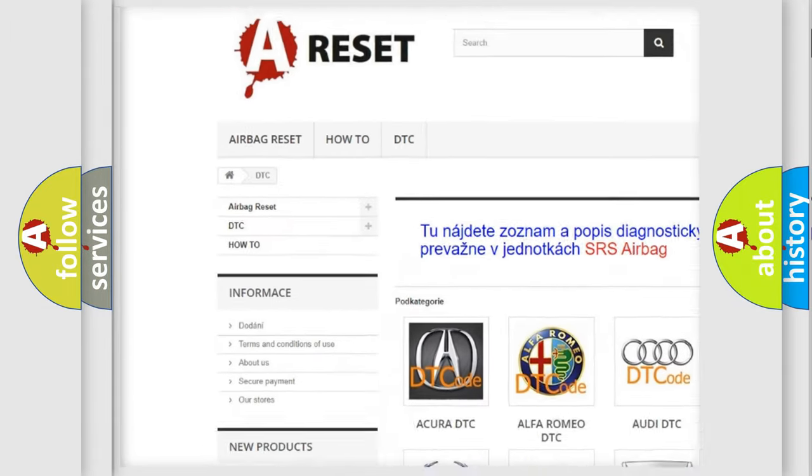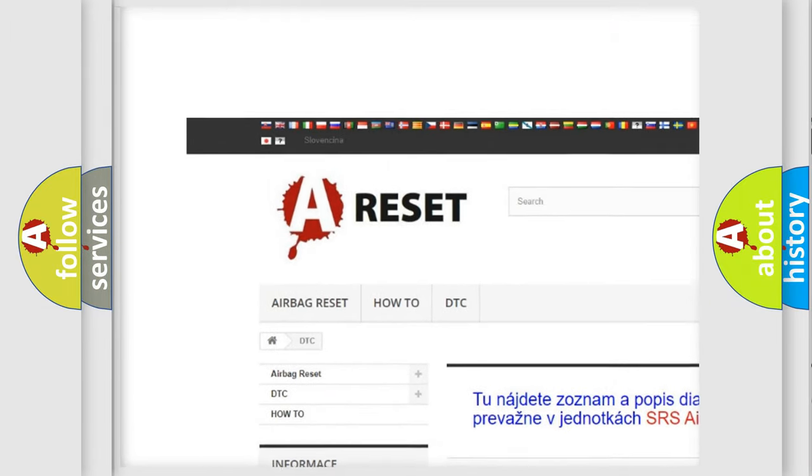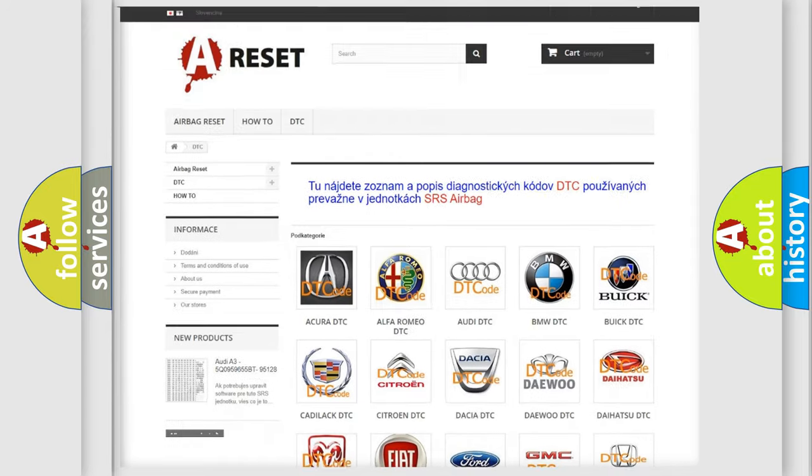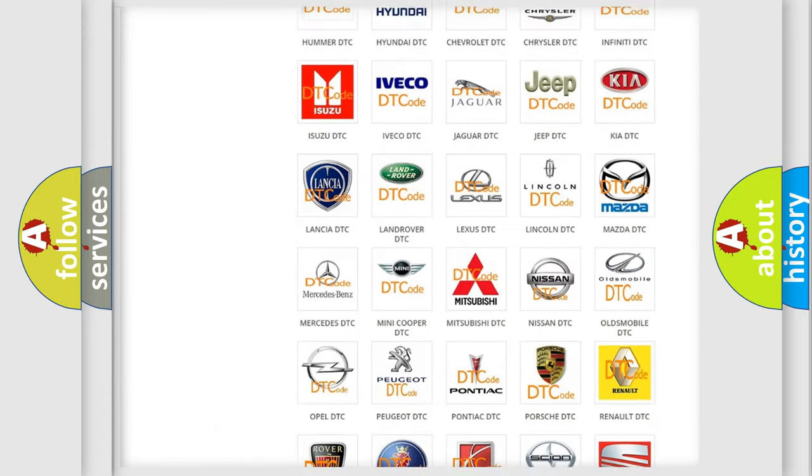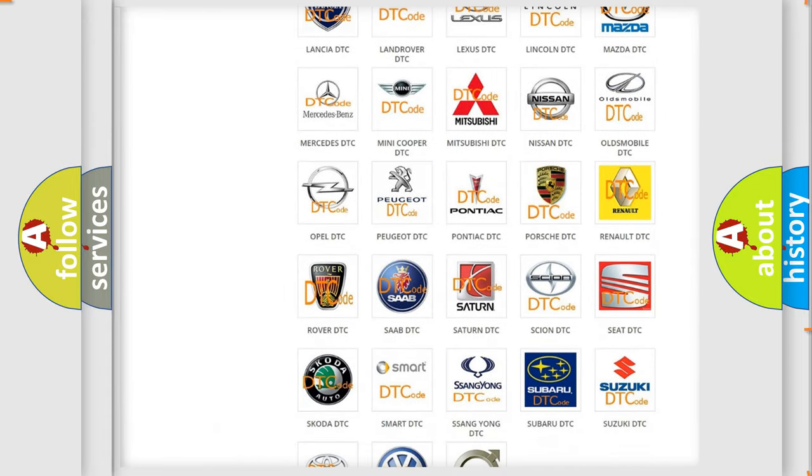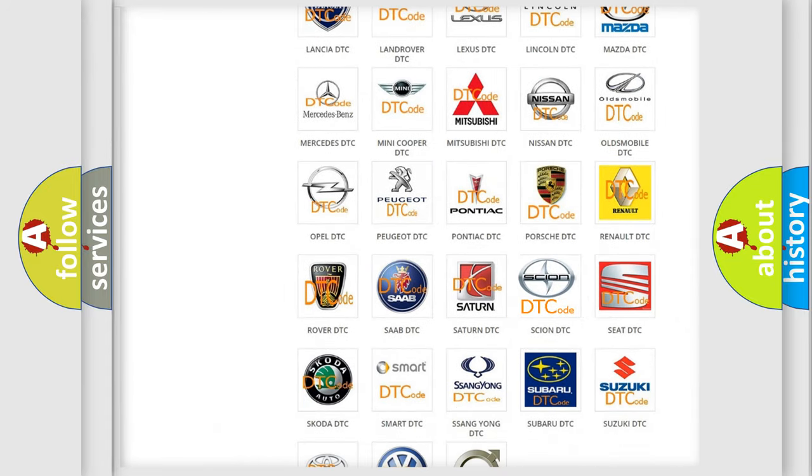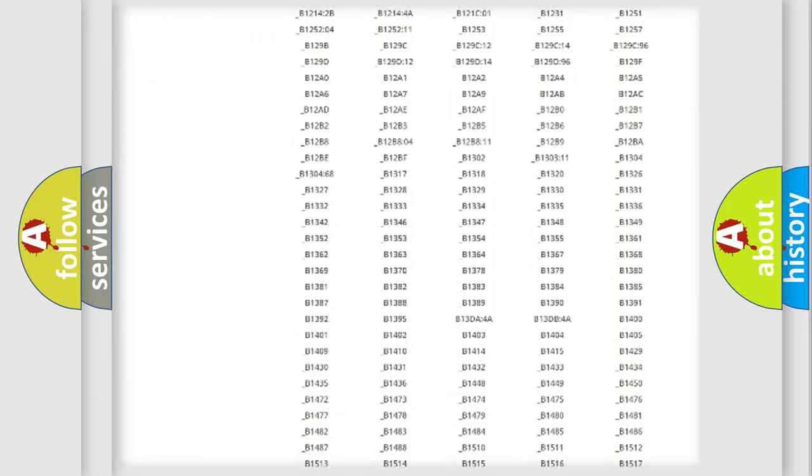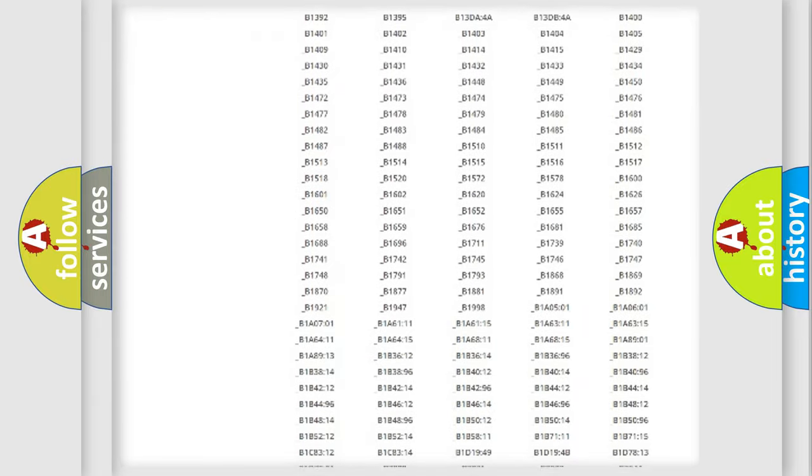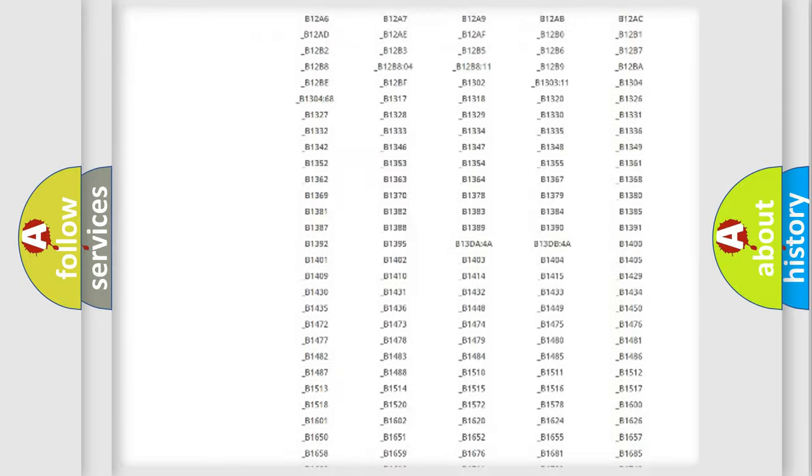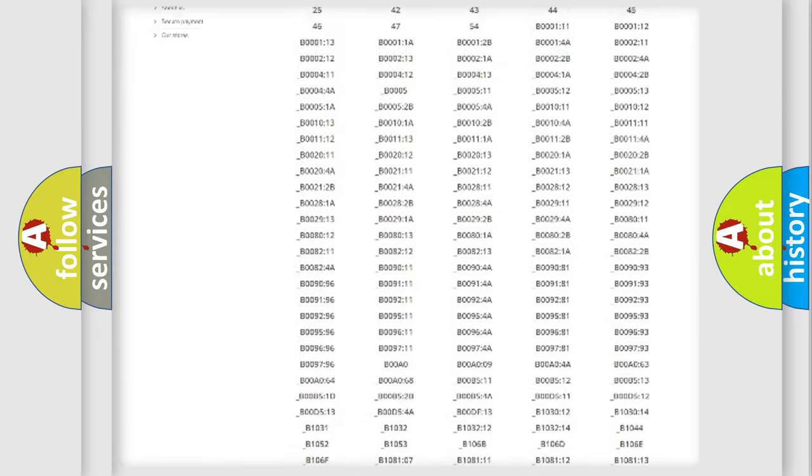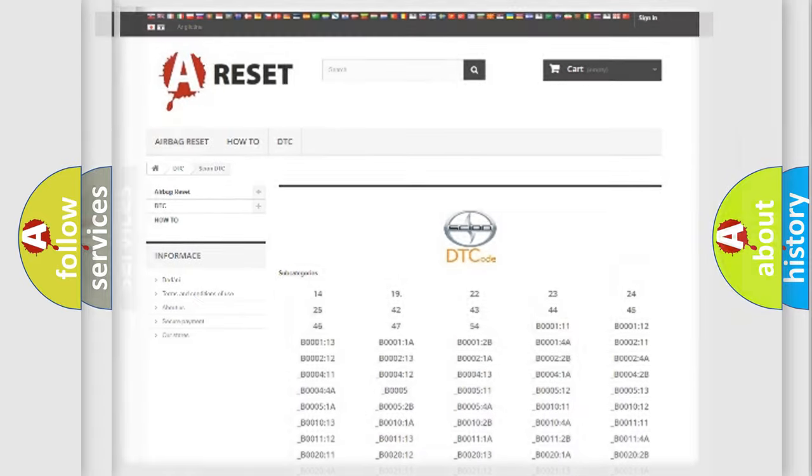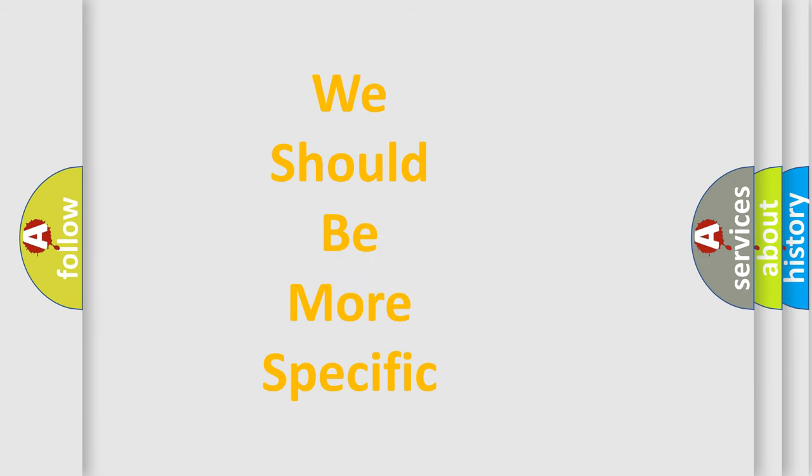Our website airbagreset.sk produces useful videos for you. You do not have to go through the OBD2 protocol anymore to know how to troubleshoot any car breakdown. You will find all the diagnostic codes that can be diagnosed in Scion vehicles, and many other useful things.